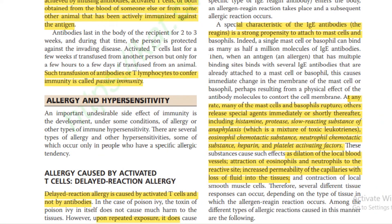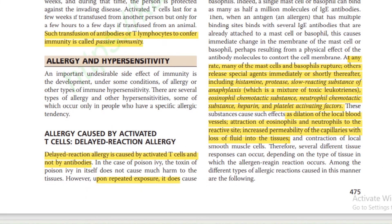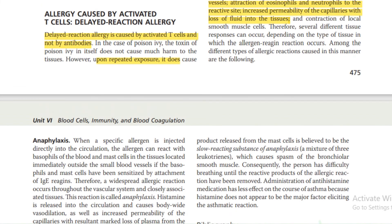When mast cells and basophils rupture, they release special agents including histamine, protease, slow-reacting substance of anaphylaxis (which is a mixture of toxic leukotrienes), eosinophil chemotactic substances, neutrophil chemotactic substances, heparin, and platelet-activating factor. These substances cause effects such as dilation of local blood vessels, attraction of eosinophils and neutrophils to the reactive site, and increased permeability of capillaries with loss of fluid into the tissue.